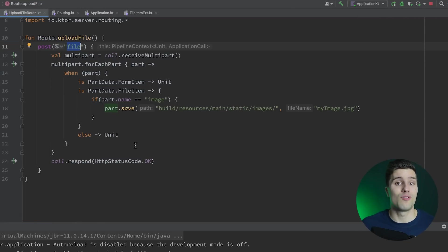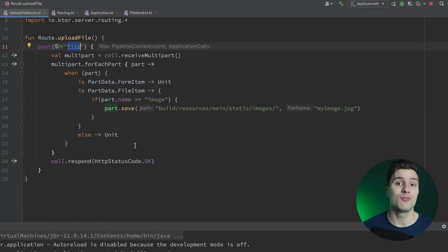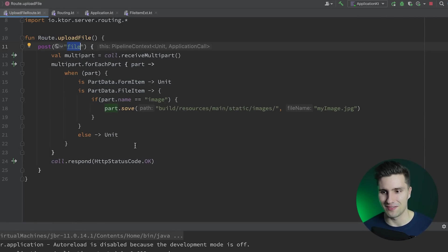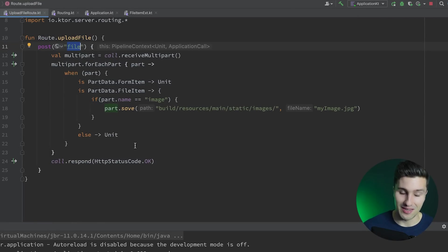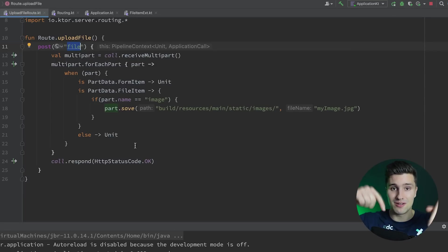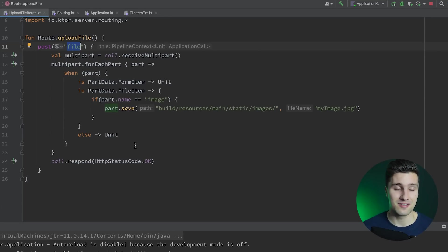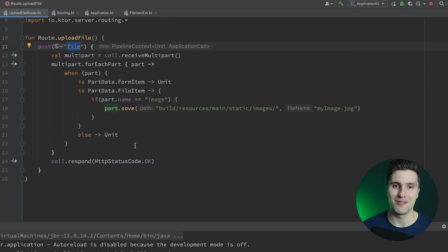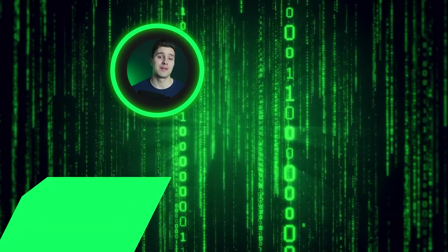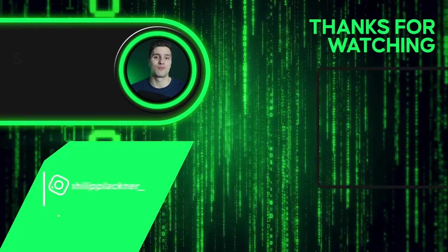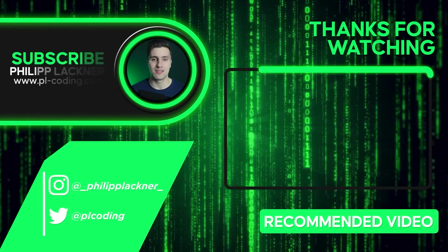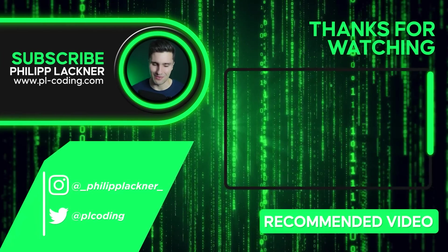So that was it for uploading a file with Retrofit. If you also want to learn how you can download a file with Retrofit, then let me know that down below using a simple comment. Have an amazing day and rest of the week. See you in the next video. Bye bye.